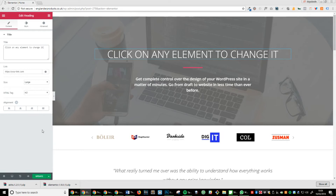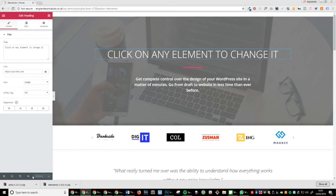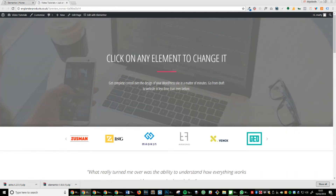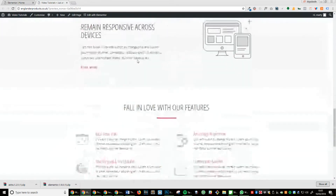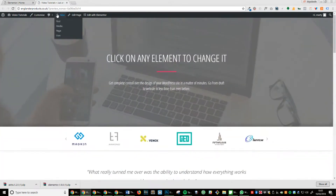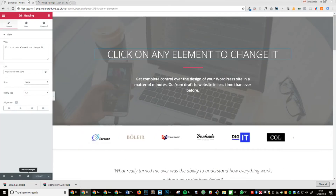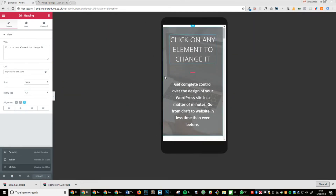Step 12: Once you've made an edit, click update and then the preview changes icon. To see what the site looks like on mobile devices, simply click the mobile icon found at the bottom of the widget sidebar and select the mobile view.